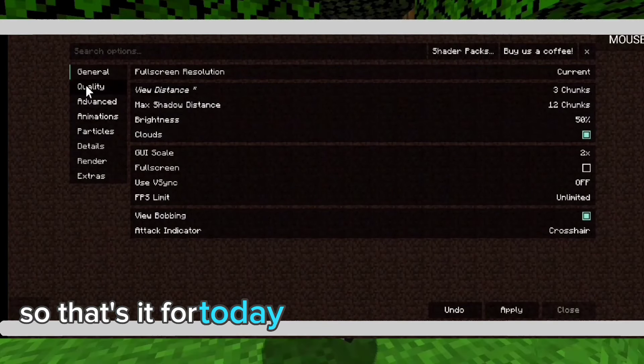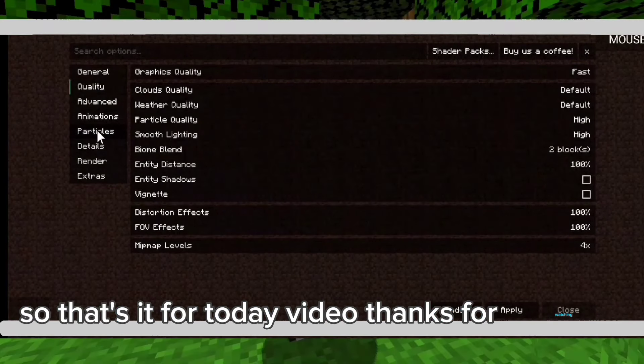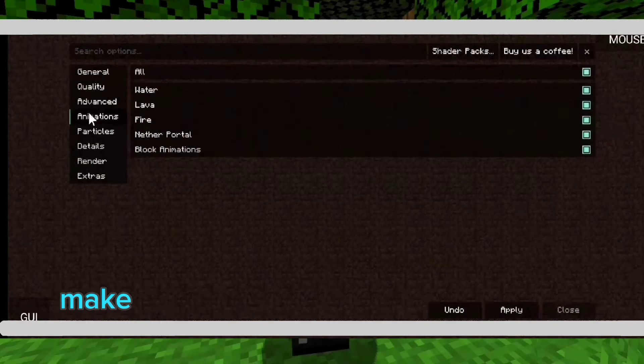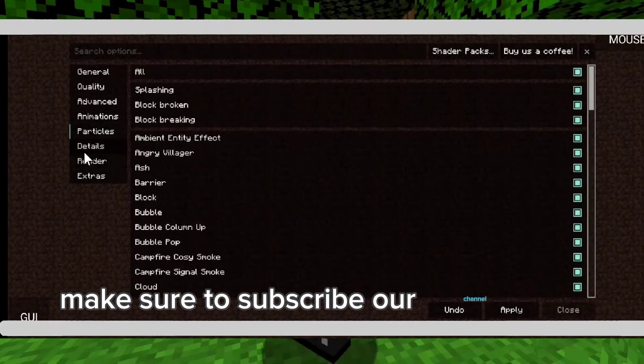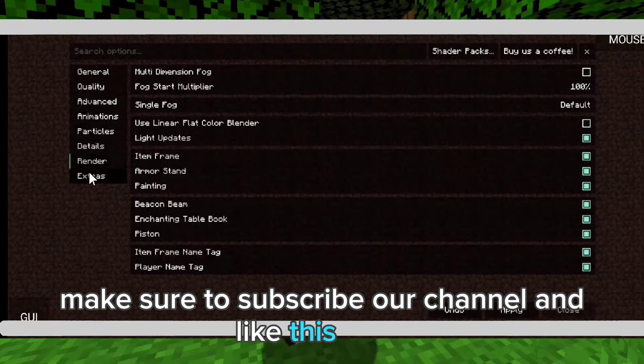So that's it for today's video. Thanks for watching. Make sure to subscribe to our channel and like this video. Thank you, we'll see you next time.